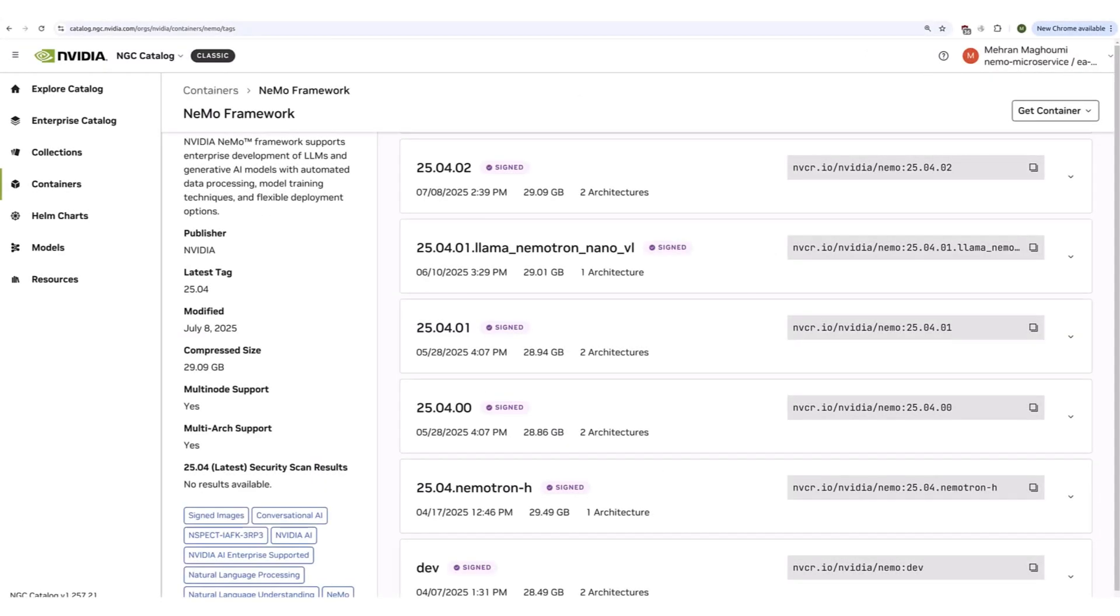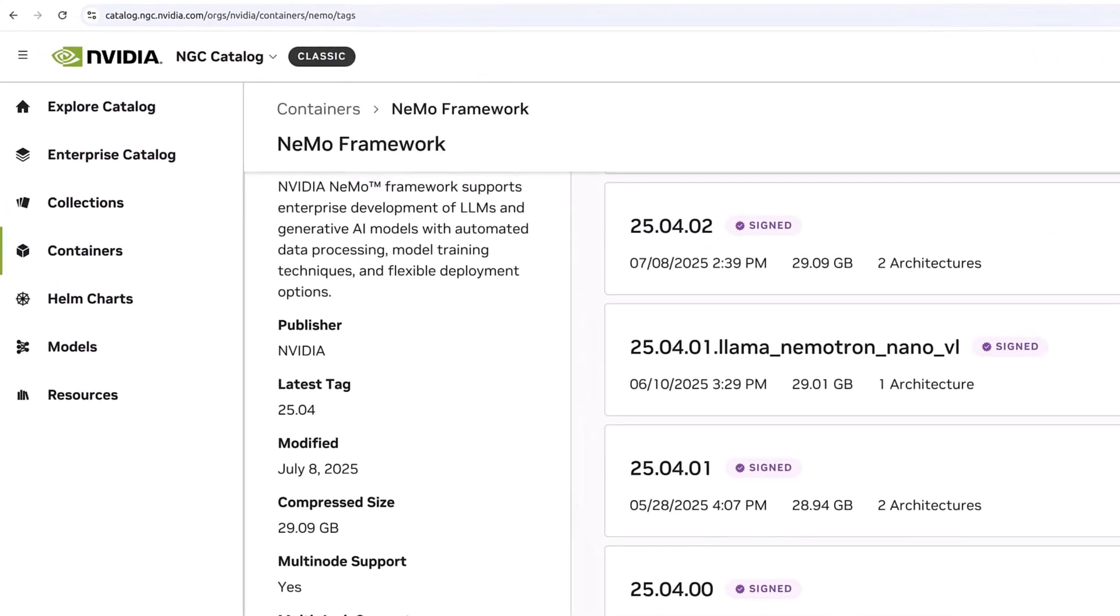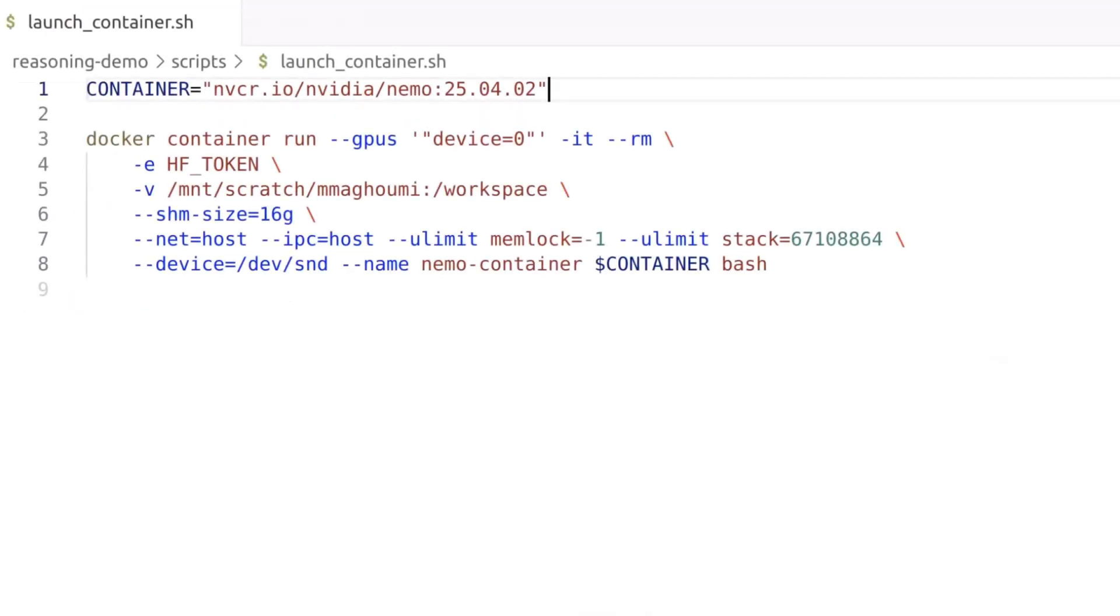We'll kick things off by launching the official Nemo framework docker container. All of the subsequent commands that you will see in this video are launched from inside the container. Run the following command to launch the docker container and follow along.